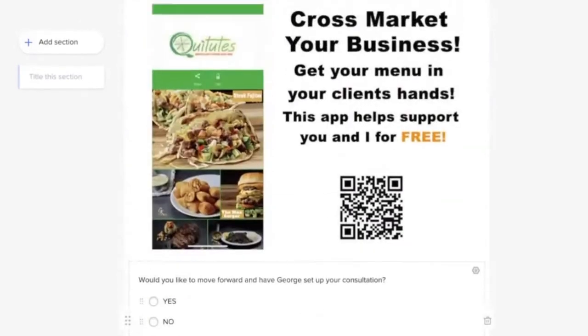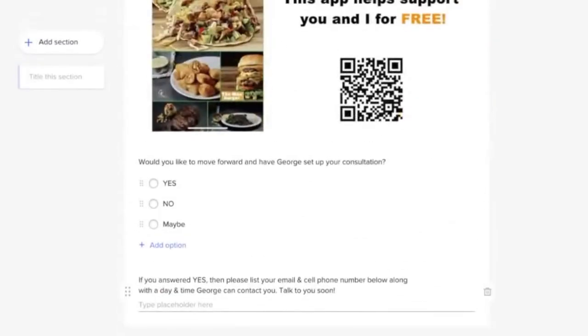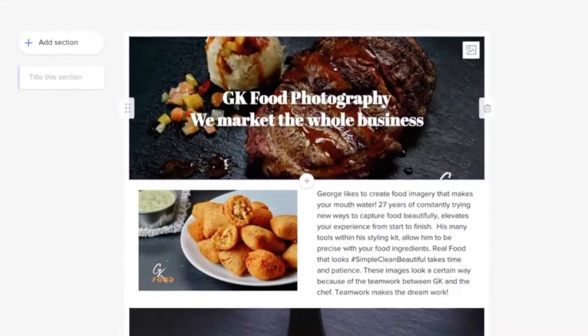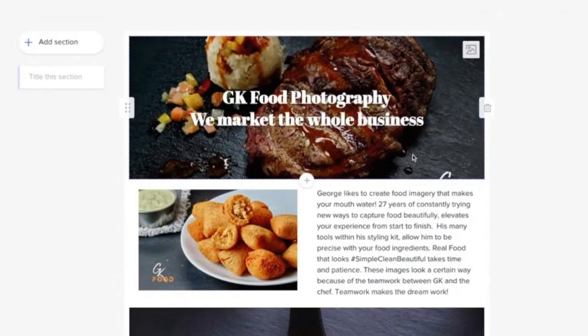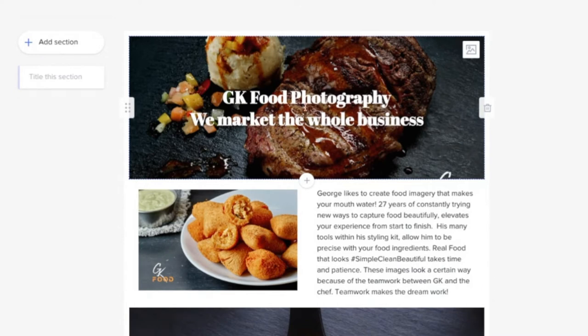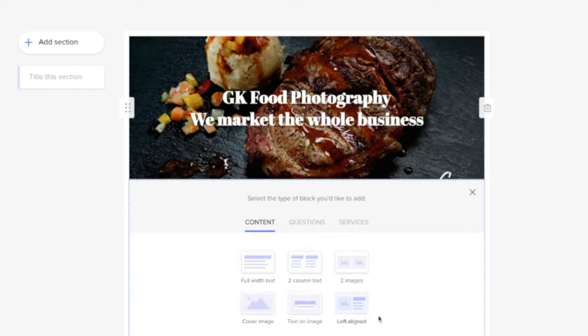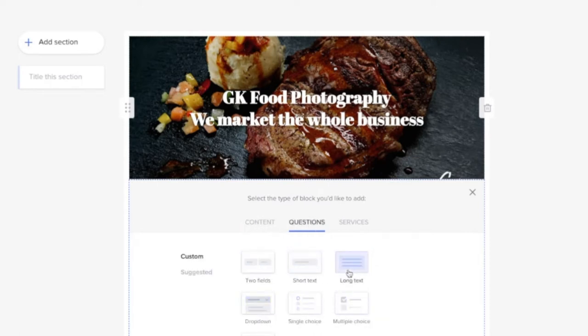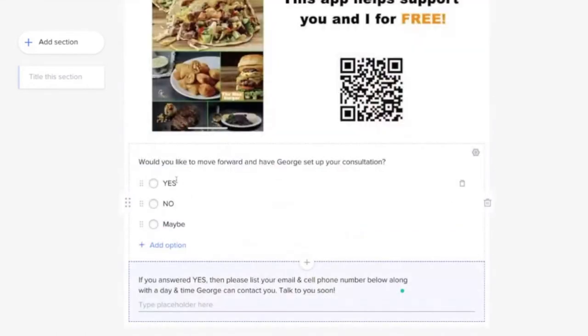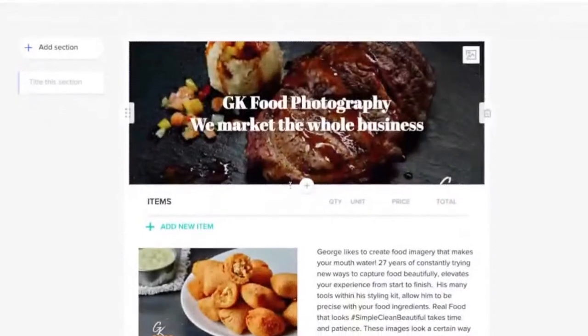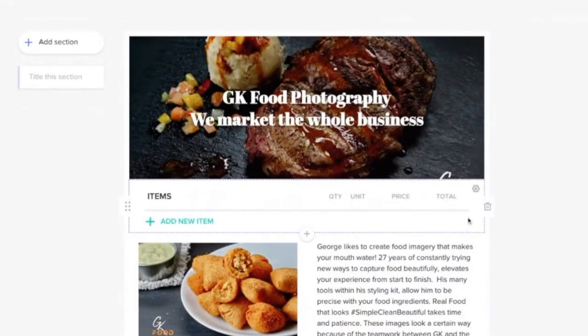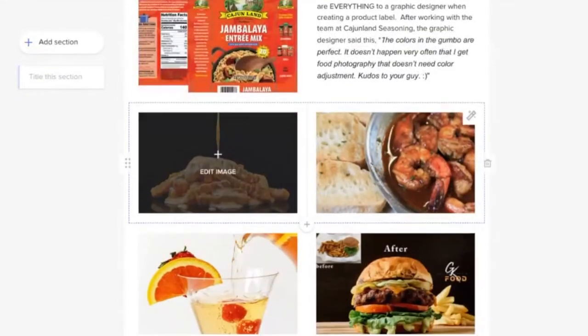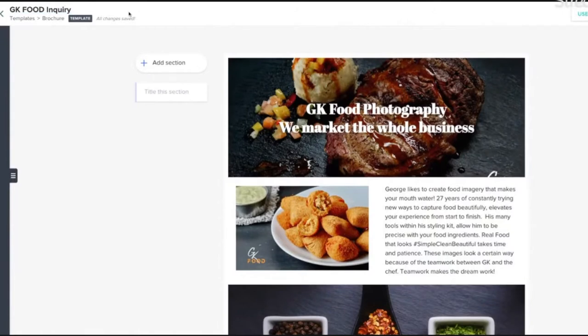Once you have everything done, this is my brochure for my food inquiry people. Creating your brochure is very easy. When you click the plus button, you're going to get some options. Just follow the options. Here's a whole section for just content that you are showing them, questions that you can ask and how you can ask them, and then services where you can display your services. After you create your brochure, go ahead and name it like you want it, save it.